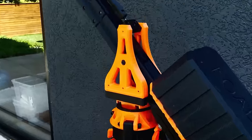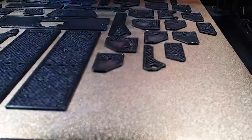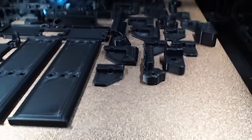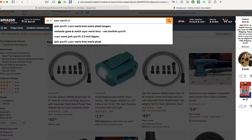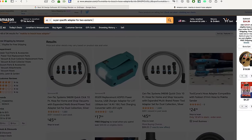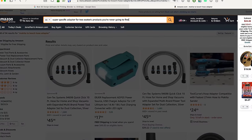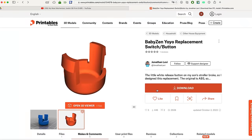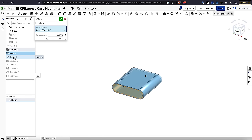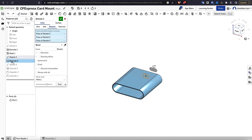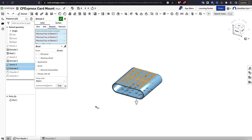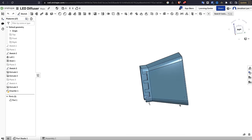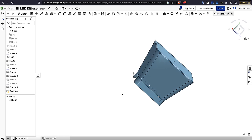Part of what makes 3D printing so empowering as a technology is the ability to make anything at any quantity right in your home. No longer do you have to hope and pray that enough people have the same problem as you to justify someone making a commercial solution. You can just download and print solutions yourself, or if nobody else has done it exactly the way you want it done, you can design and print your own solution to your own unique problems. That, of course, means that you need to first learn how to use 3D design software.